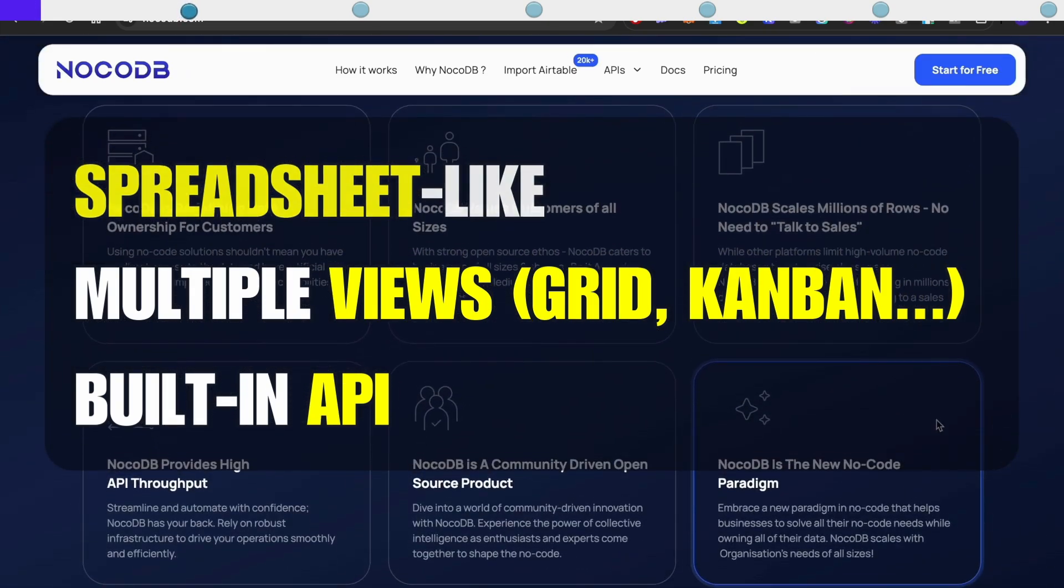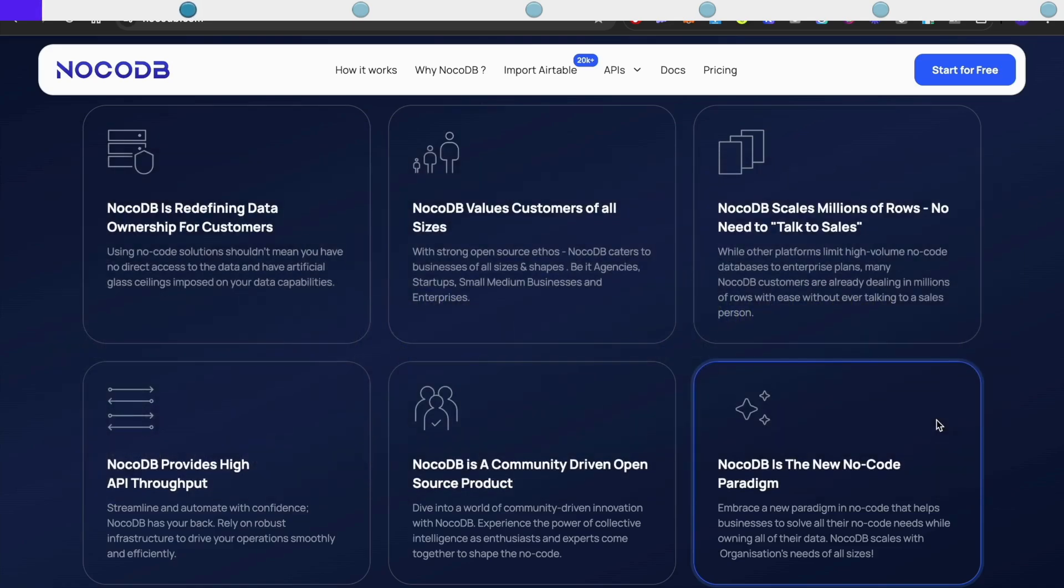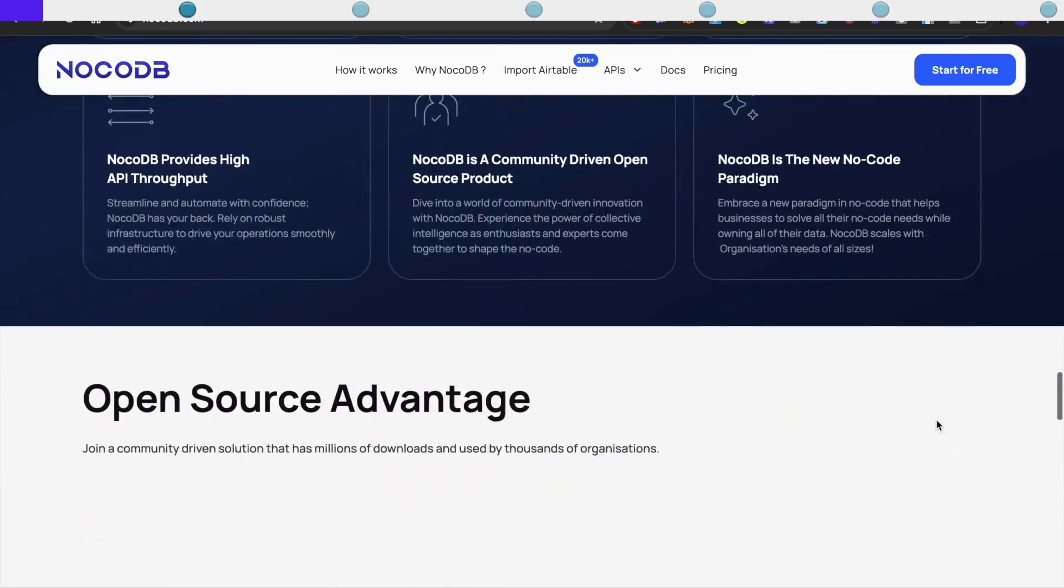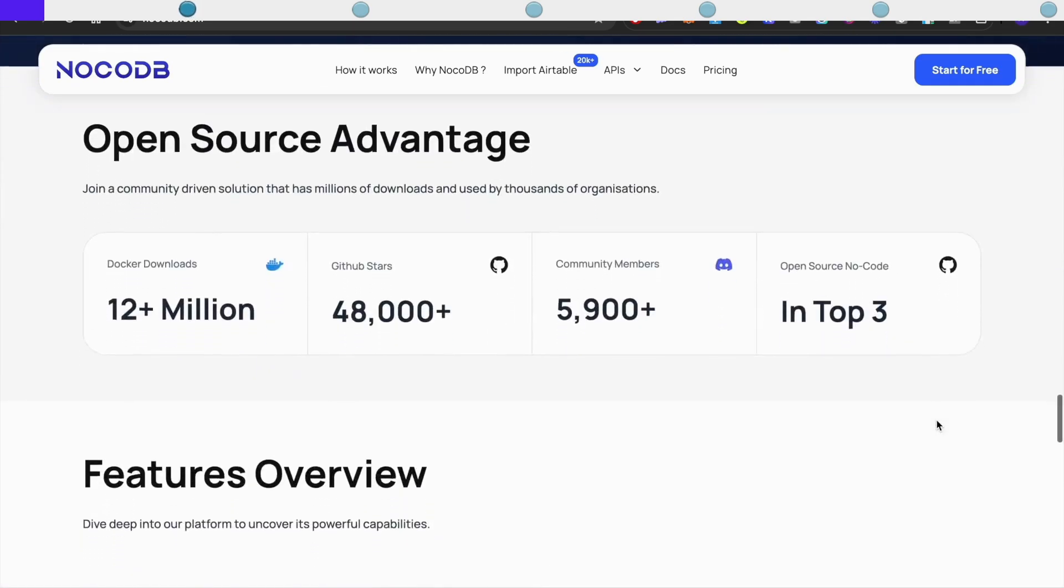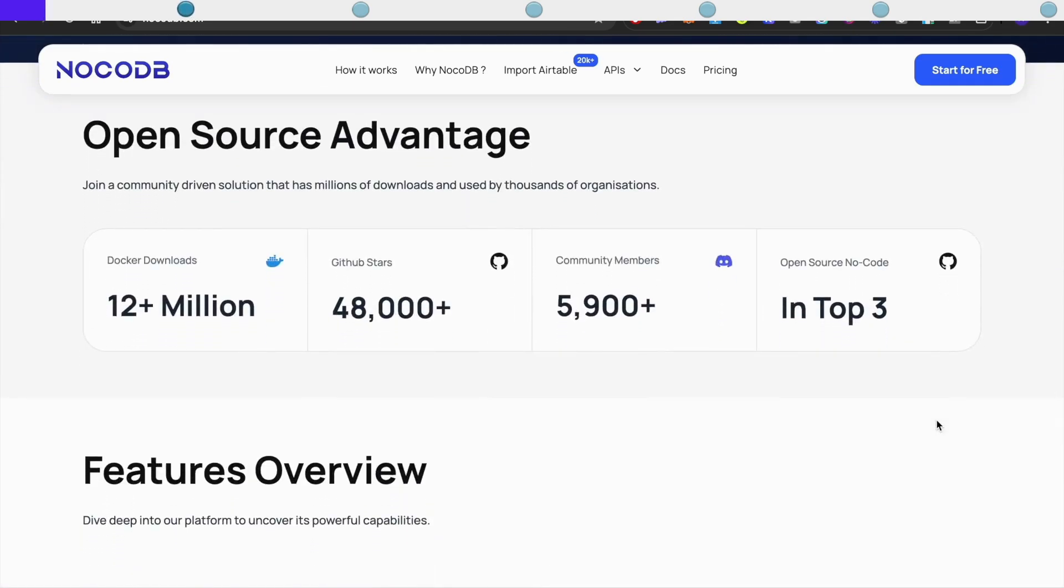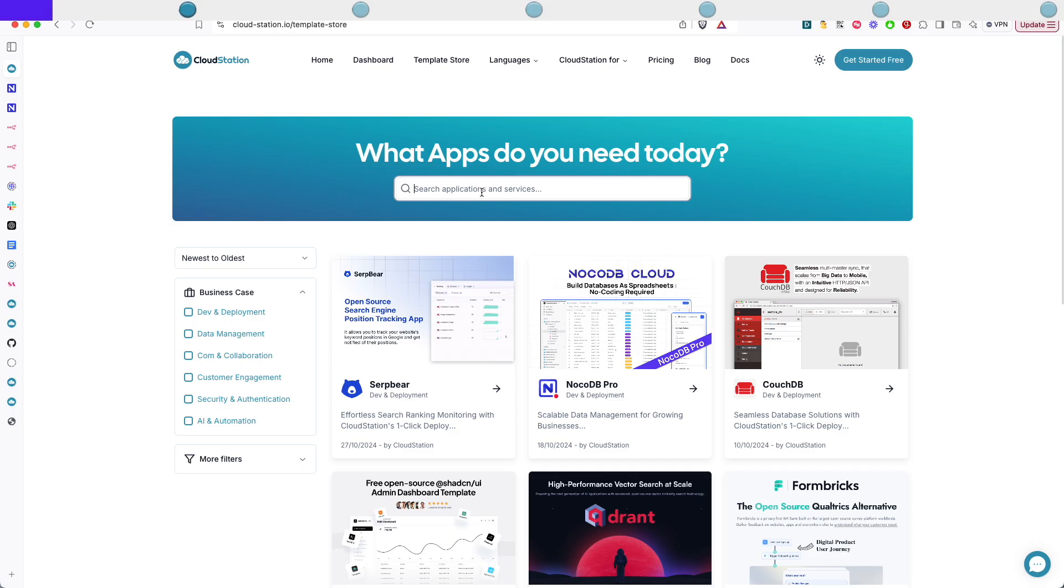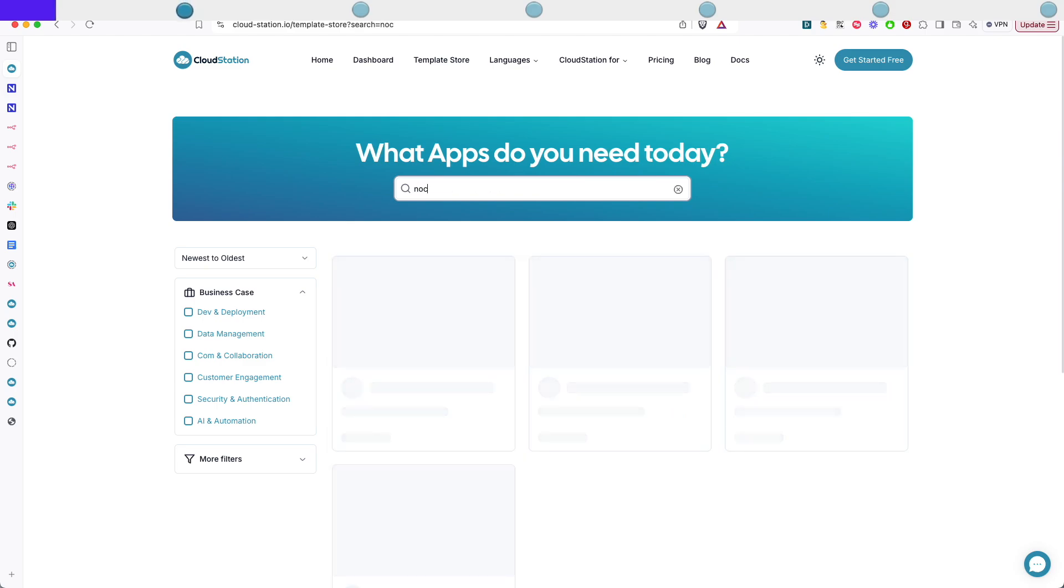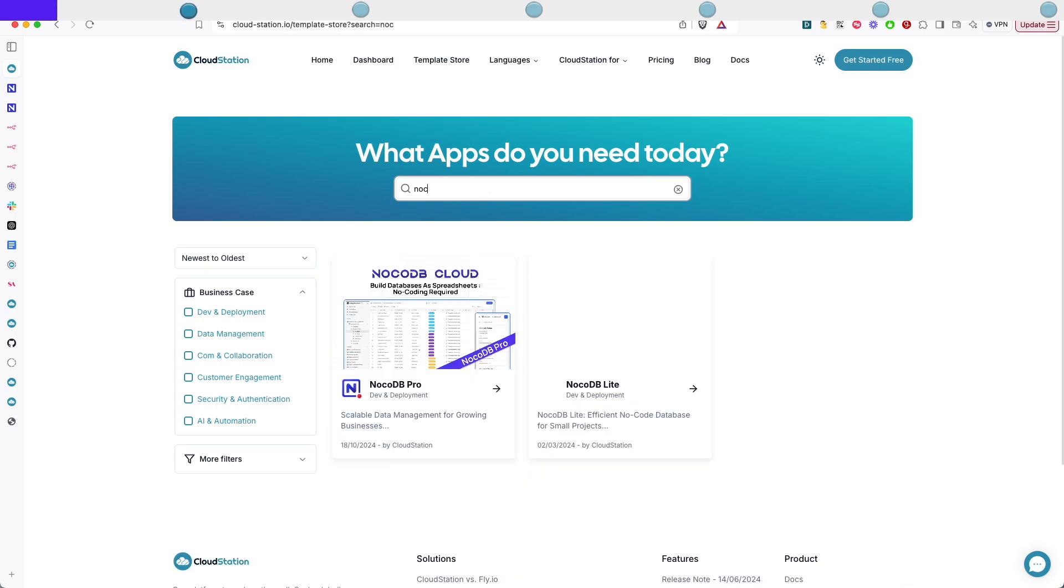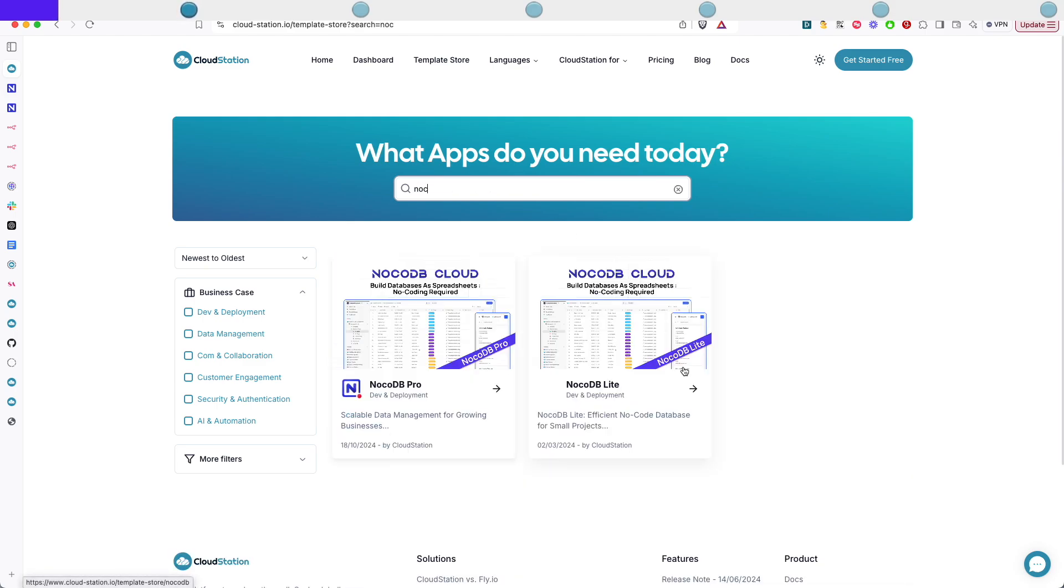But here's where it gets really good. Since it's open source you can run it wherever you want and today I'll show you how to deploy it on Cloud Station. First let's get NoCodeDB up and running on Cloud Station. You can deploy NoCodeDB two ways on Cloud Station. There are two NoCodeDB templates.